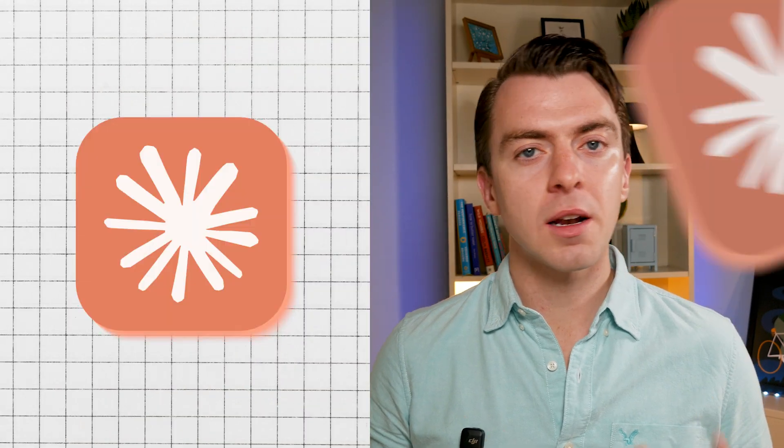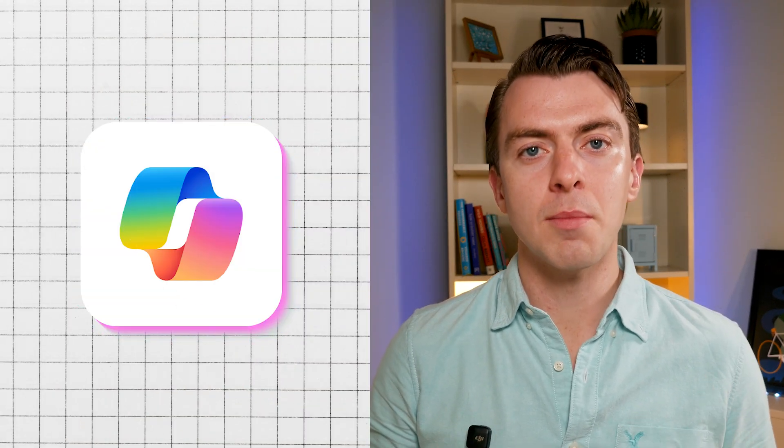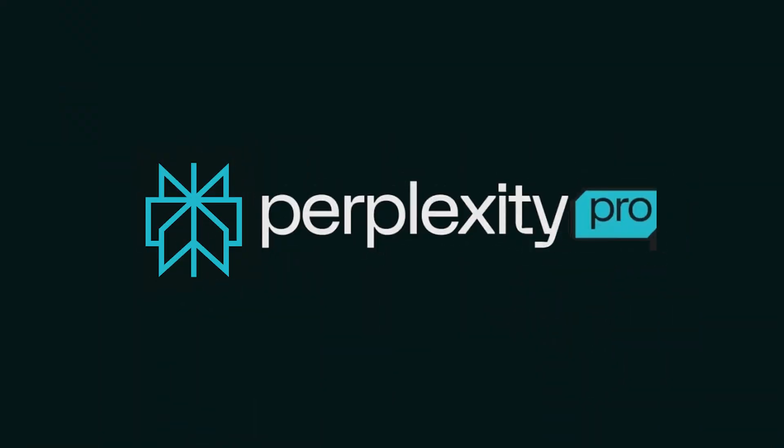I've been using ChatGPT, Claude, Gemini, and Copilot for months, but I've been hearing a lot of people talking about Perplexity Pro. So I finally decided to try it out, and honestly, my mind is blown. I thought I was happy with all of them, but Perplexity Pro does something that the rest of them can't do as well.